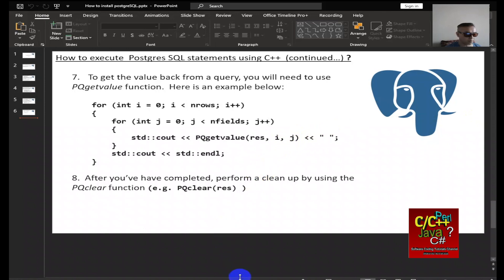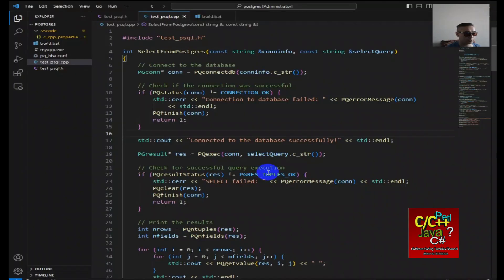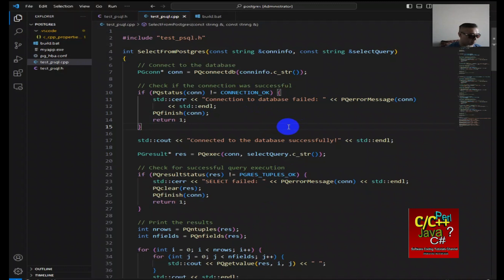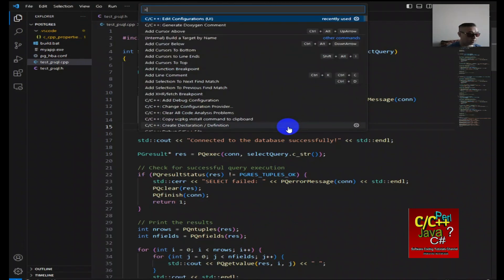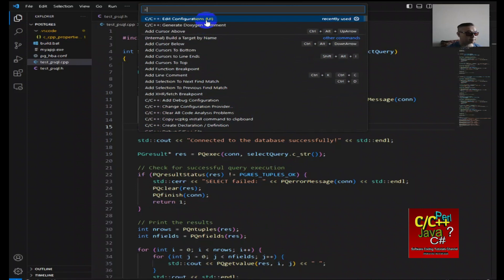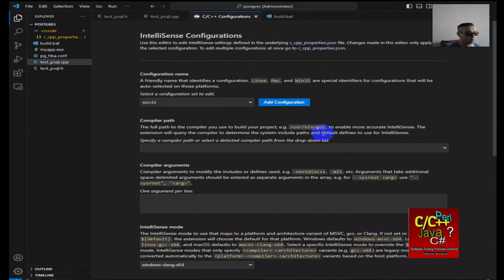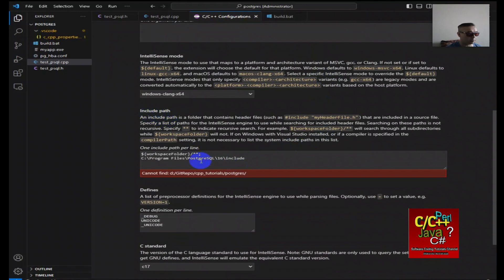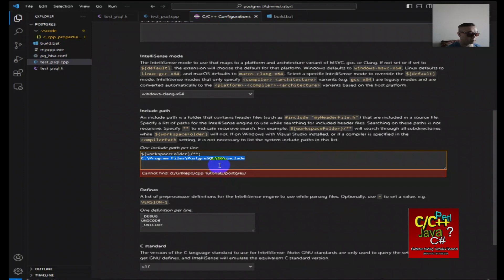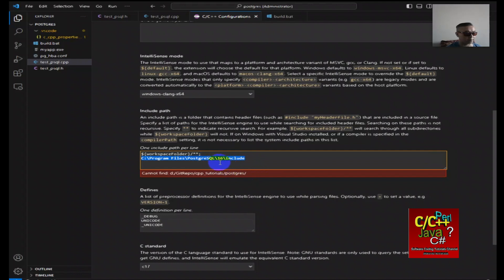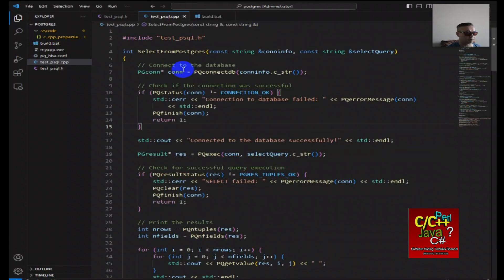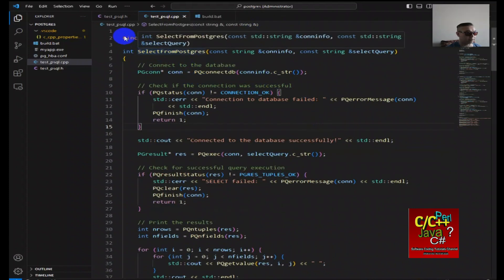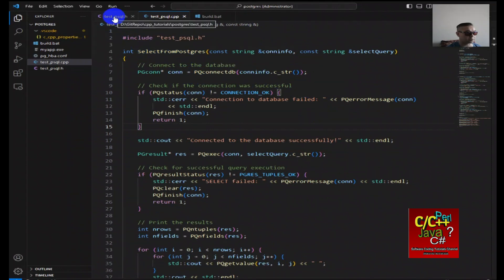Let's open up VS Code. The first thing we want to do is do ctrl shift p and edit the configuration UI. Go through the include path and make sure to include the path where PostgreSQL 16 include directory is located, so that we can actually be able to intellisense the functions that's available for the pq library. Once you're done with that, save and then close this.